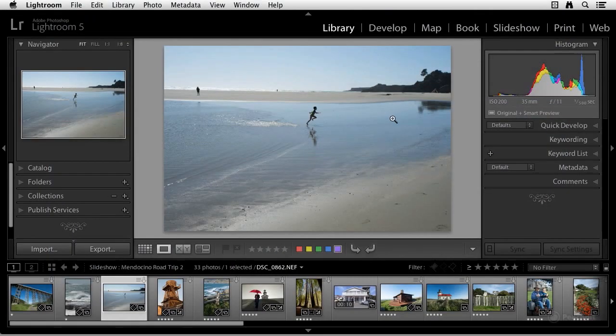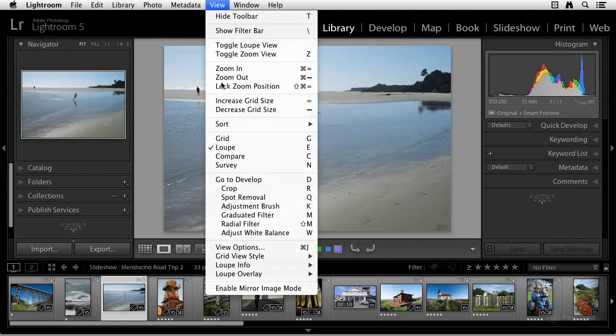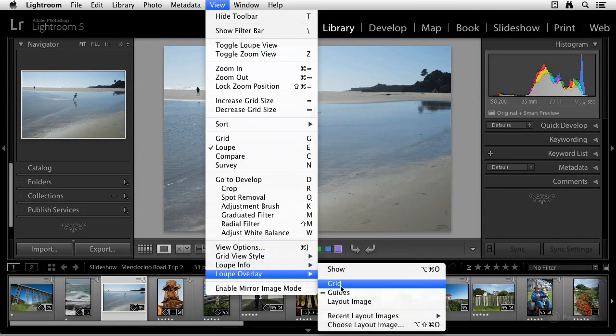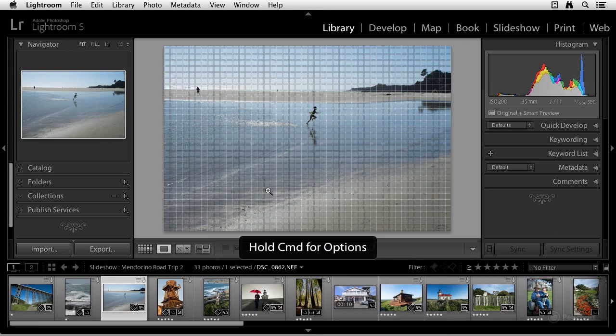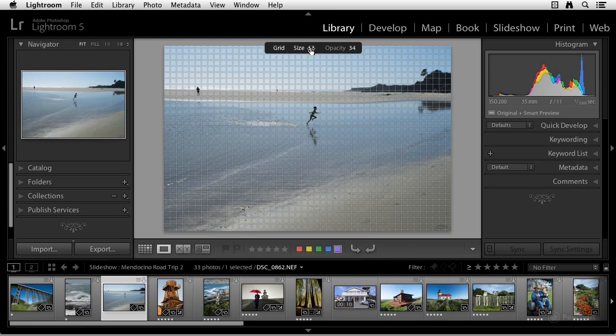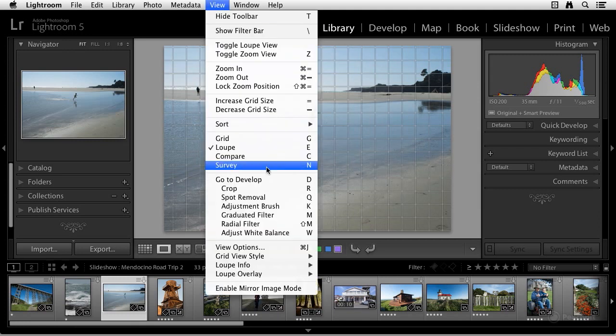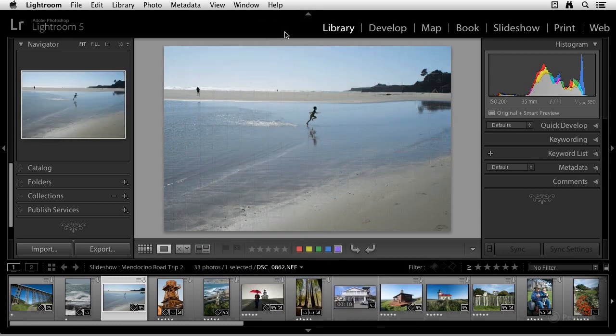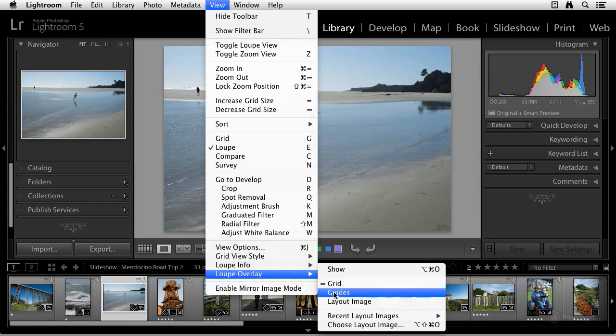I also like that we can display a grid and a guide overlay. Let me show you how to do that. That's under the View menu. And then we have now a loop overlay grid that we control by just holding down the command or control key. And we can control the size and the opacity here, just clicking and dragging. We also have, under View, loop overlay, let me get rid of the grid, and we have the guides.